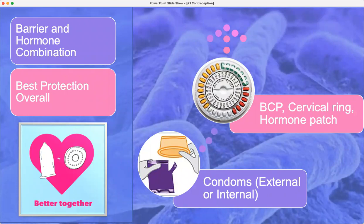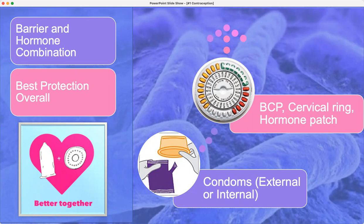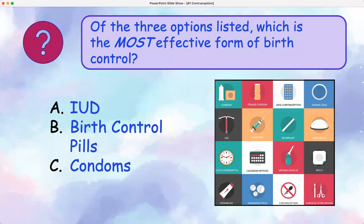By far the best overall protection against sexually transmitted diseases combines barrier methods and hormonal birth control pills, because the hormones create an improved mucus barrier against infections. So condoms along with hormonal birth control is the best combined protection. Now, of these options, which is the most effective form of preventing pregnancy — an IUD, a birth control pill, or condoms?